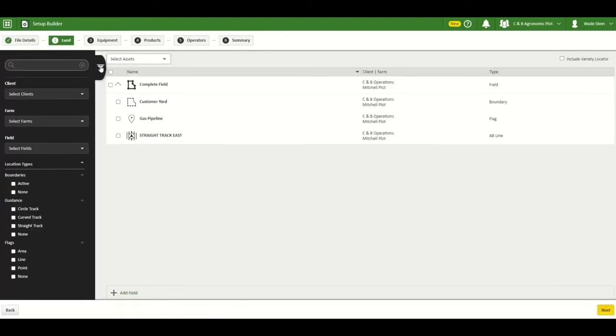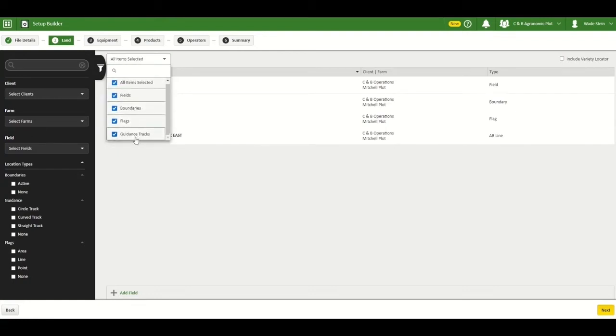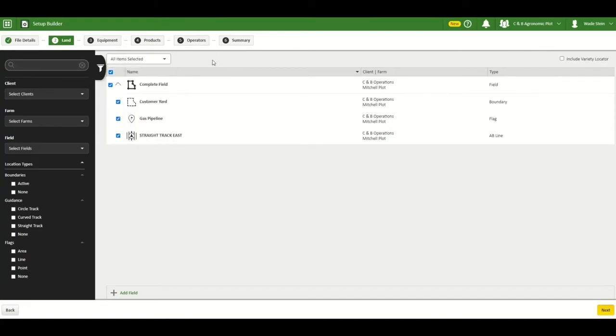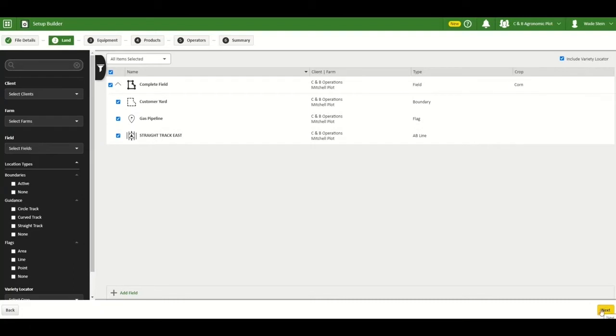In the land section, you can use select assets to choose your fields, boundaries, flags, and guidance lines. You can also deselect them as well. Then you will click on include variety locator. It says our crop type is corn and you'll click next.